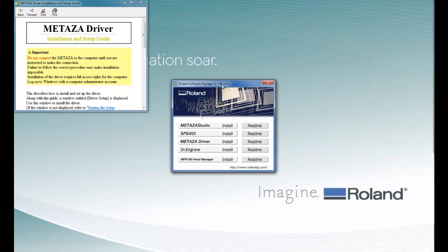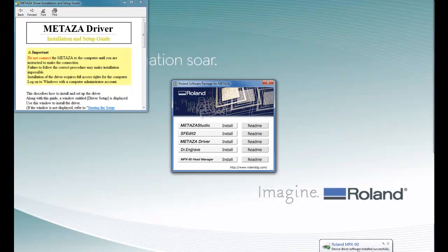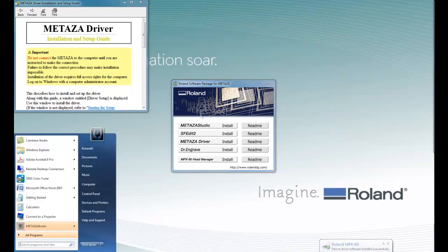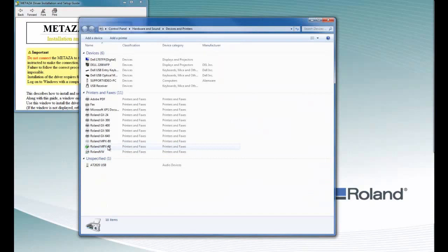To complete the driver installation, we simply power the MPX-90 on and Windows 7 will install the device driver software automatically. Once the driver is complete, you will get a message saying that the software installed successfully. To verify that your driver installed correctly, you can click on Start, Devices and Printers, and your MPX-90 should be listed as one of the devices.